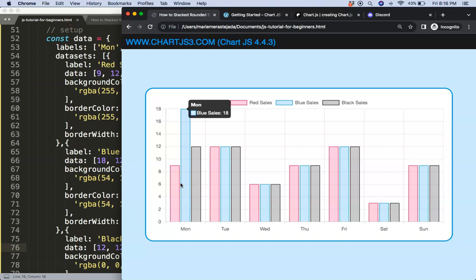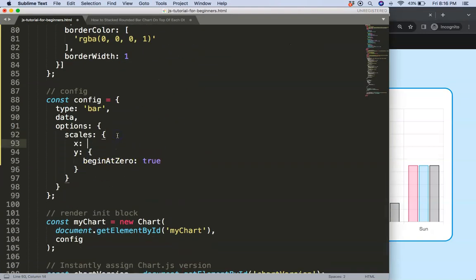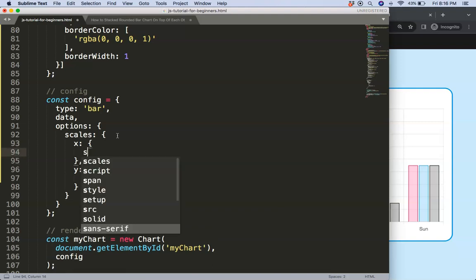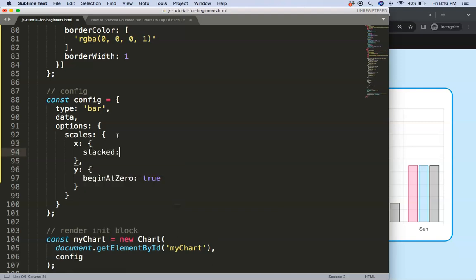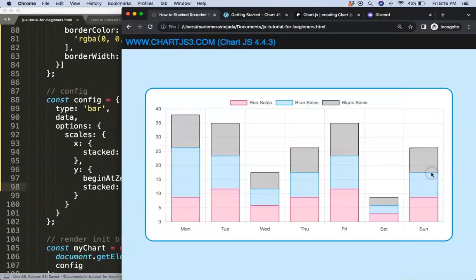I want to stack them all on top of each other. So I'm going to say here x, and then stack equals true. Copy that, paste here, save, and refresh.